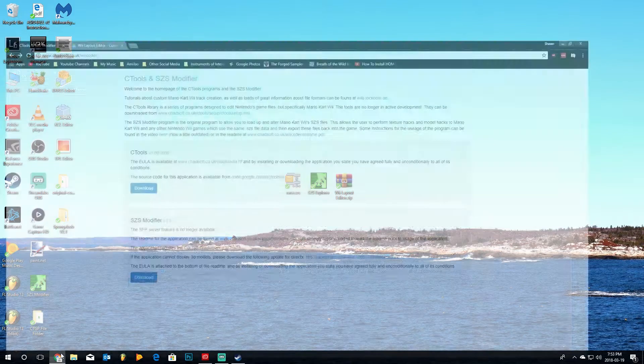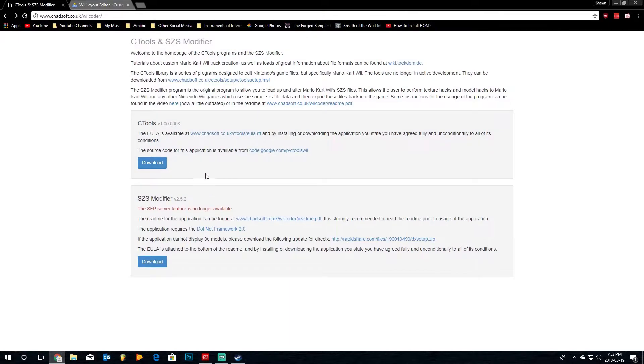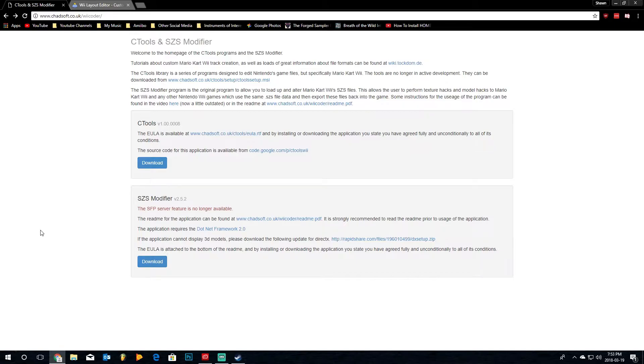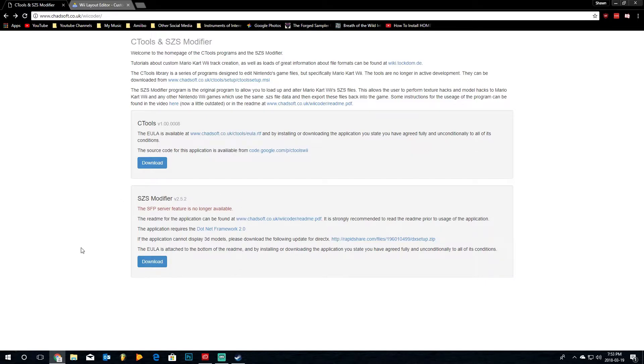So, just all you have to do is download the C-Tools, it'll give you a file, run that, go through the install, accept all the agreements that it has, and you'll have C-Tools in all those programs. I would also recommend downloading the SZS modifier, it's also very useful, and that's just a separate program in itself.